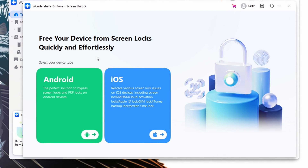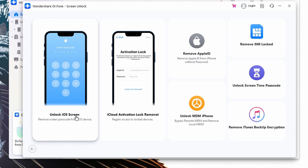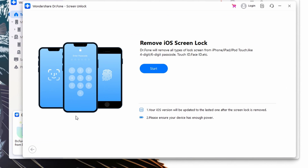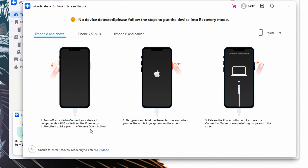To unlock your iPhone with Dr.Fone Screen Unlock: start by installing the latest version of Wondershare Dr.Fone on your Windows PC or MacBook. Open the Toolbox tab and choose the Screen Unlock tool. From the device type screen, choose the iOS option and proceed with the Unlock iOS Screen feature. Press Start, put the device in Recovery Mode using on-screen instructions, then choose the firmware version and press Start to download and verify. Once complete, click 'Unlock Now' to remove the iPhone passcode successfully.